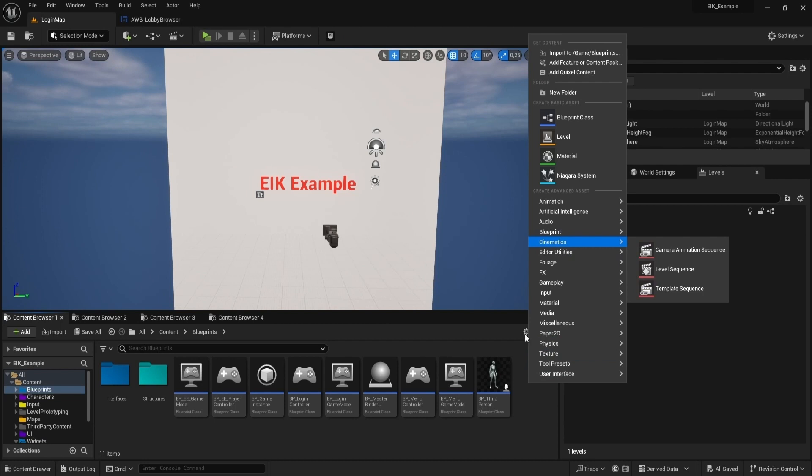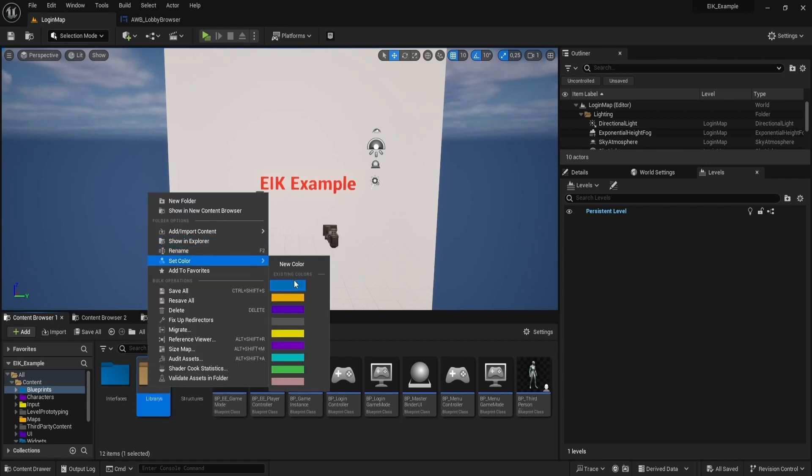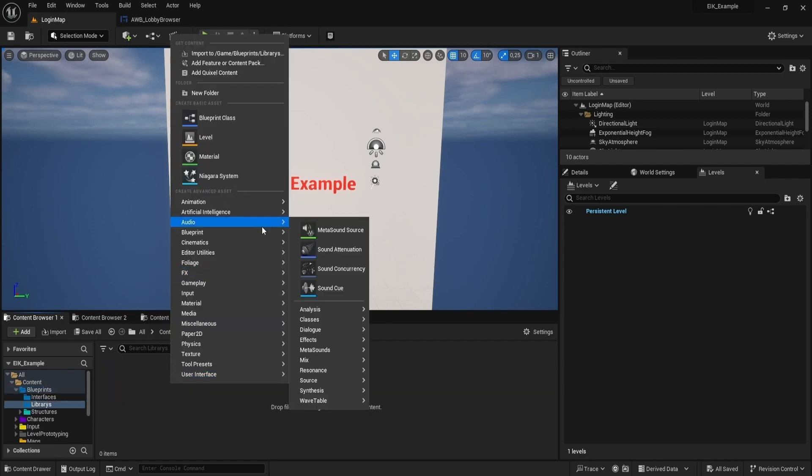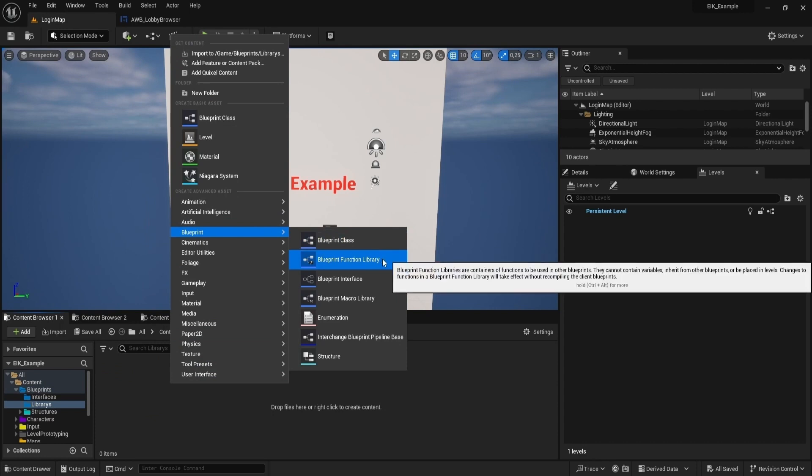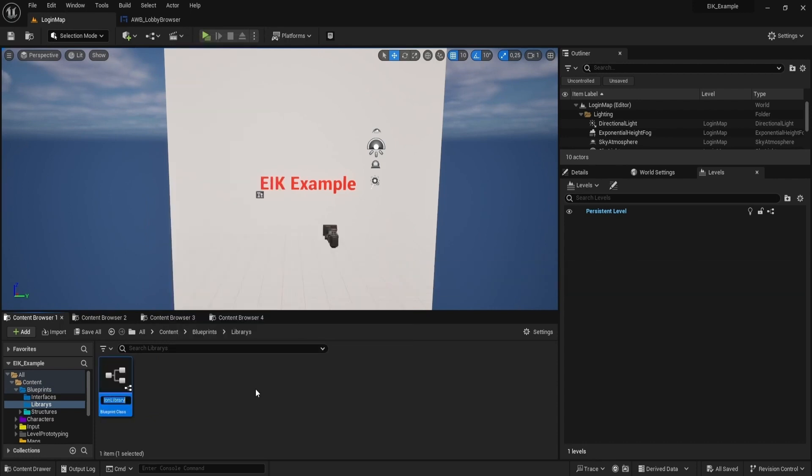Just make a folder for the blueprint, name it libraries, and create a new blueprint function library. Name it bp underscore library.